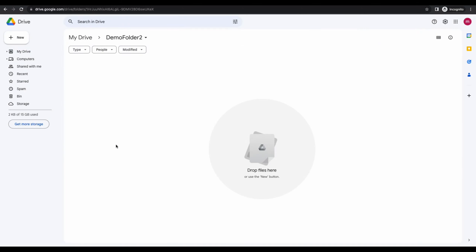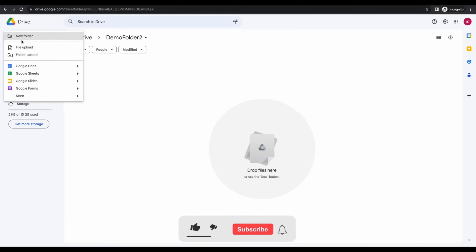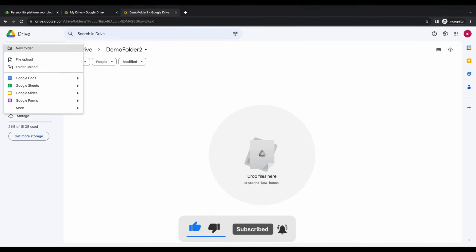Now you can place documents in the folder. And this is how you make a folder within Google Drive. Don't forget to like and subscribe if the video was helpful to you. Thank you for watching.